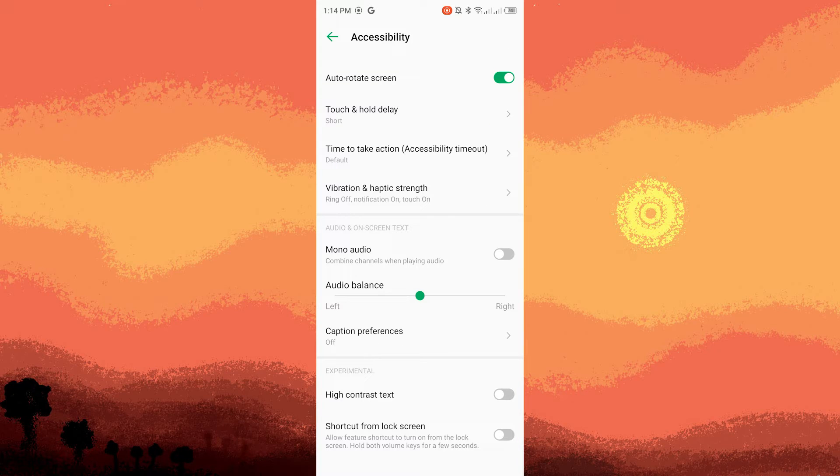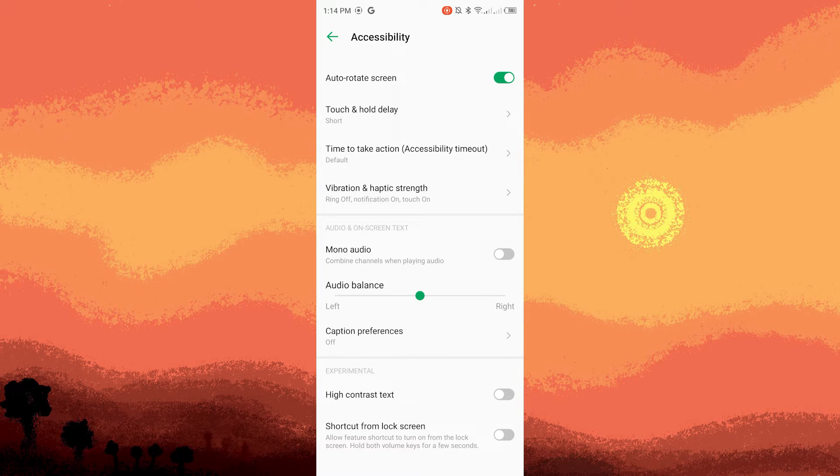Step three, within the accessibility menu you might find a section called audio and on-screen text. So tap on that.